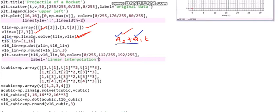Once you know a0 and a1, stored in a_lin, we use them to find any y-value corresponding to different x-values. In this particular case we need to find the velocity at time t=16. We use both a0 and a1, multiplying a1 by 16 and a0 by 1. So in the next step we take the variable t16_lin equal to [1, 16].